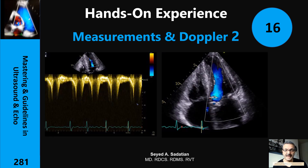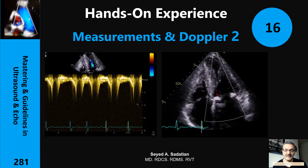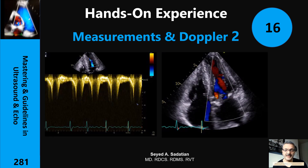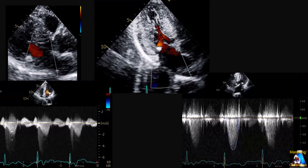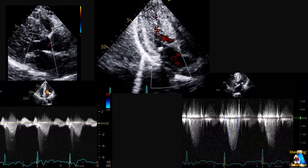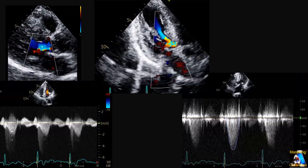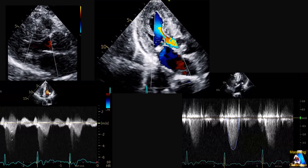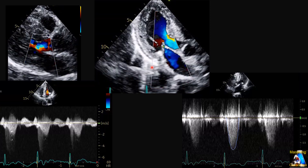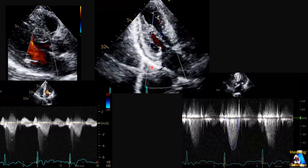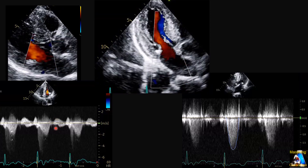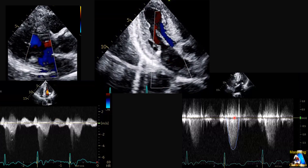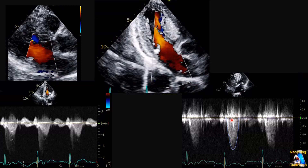Welcome to Mastering and Guideline in Ultrasound and ECHO. Hi everyone, here we have Hands-On Experience 16. We have a case on plaques and apical 3, and Doppler in apical 4 and apical 5 for aorta.